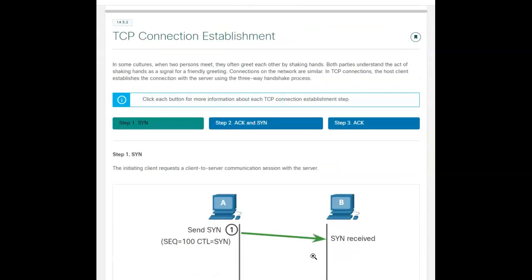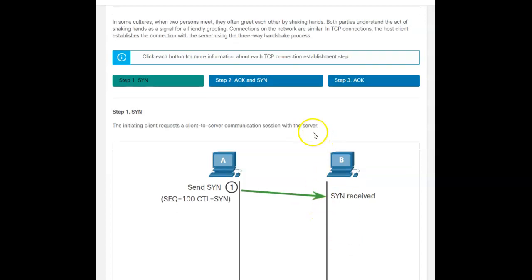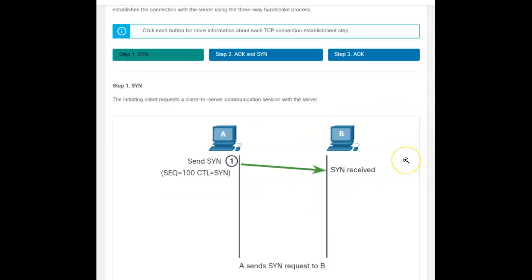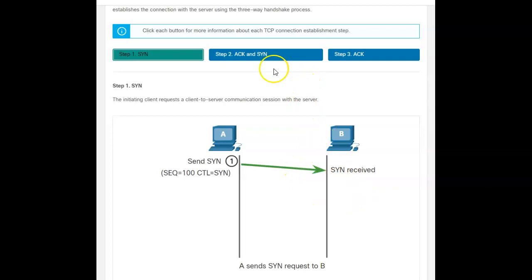So how is this connection established? Well, it's handling what they call a three-way handshake. And the first step is the originator wants to send a SYN packet. So I'm sending computer B an SYN packet. I'm giving it sequence number. I'm telling what's going to be my control character. And then hopefully the SYN packet is received by computer B.